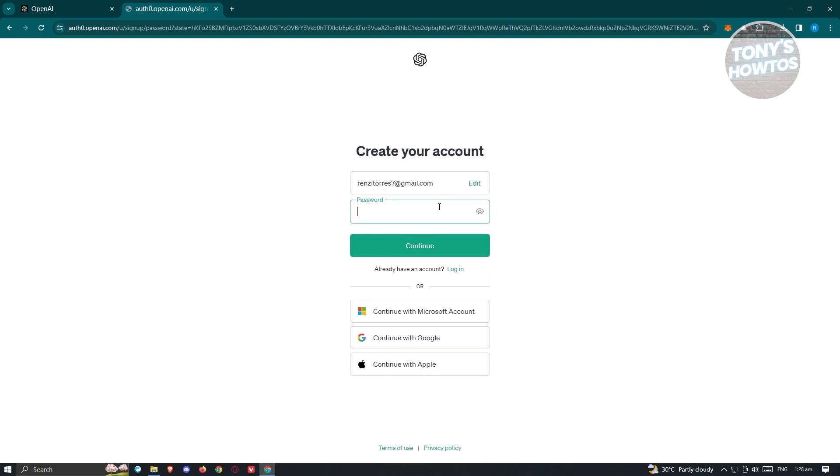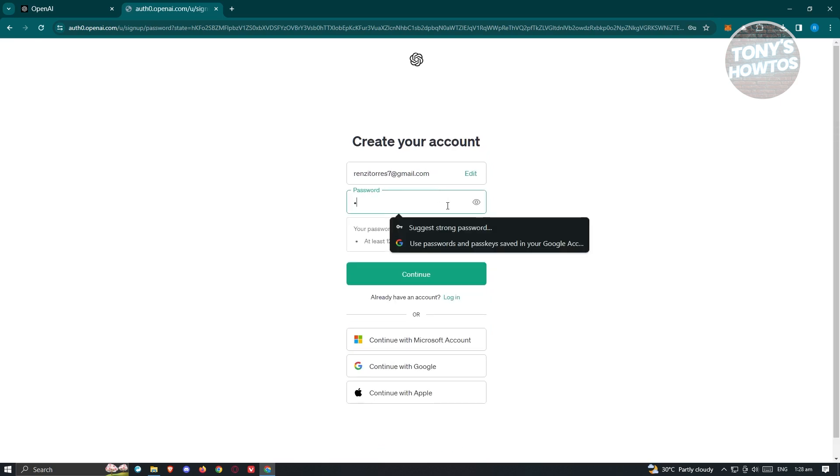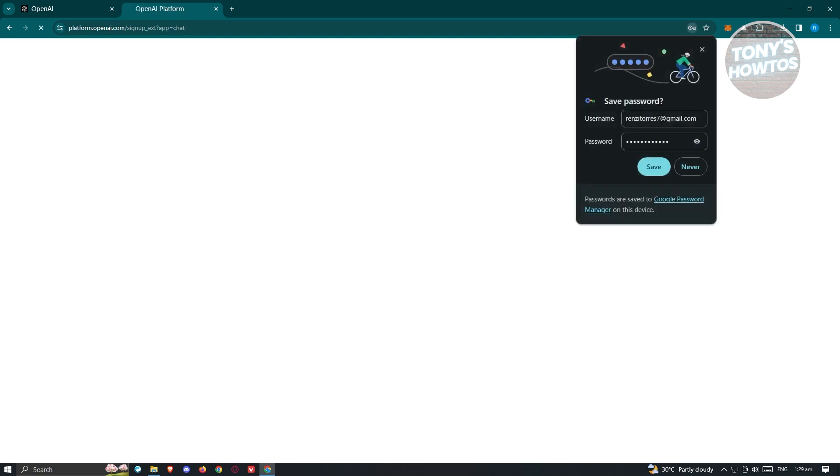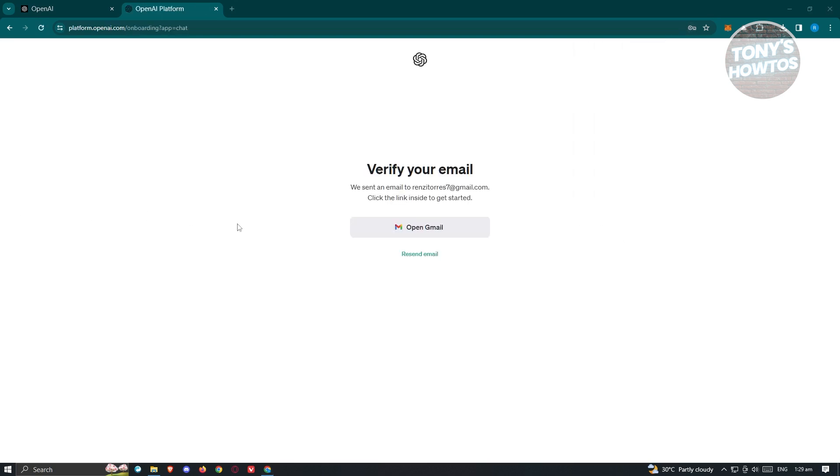Now from here, it's going to ask you to nominate a password. Let's go ahead and enter our password here and make sure that it is 12 characters long. Click on continue, and this should redirect us to the next page.